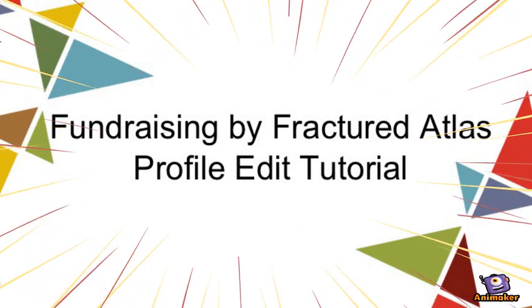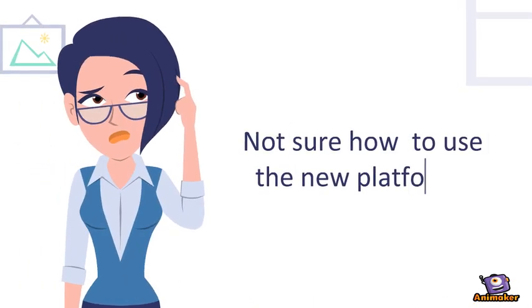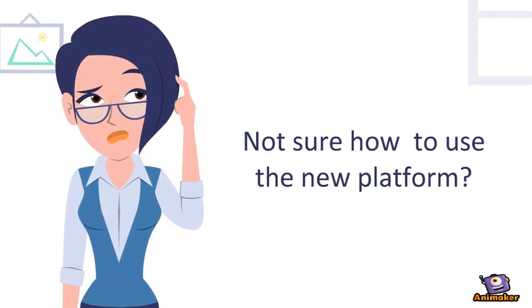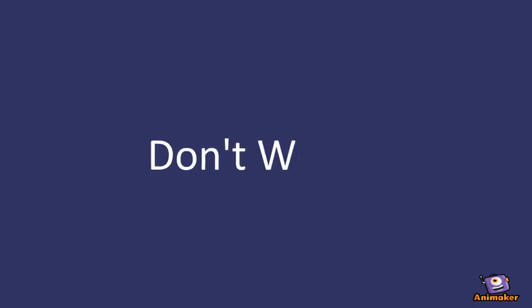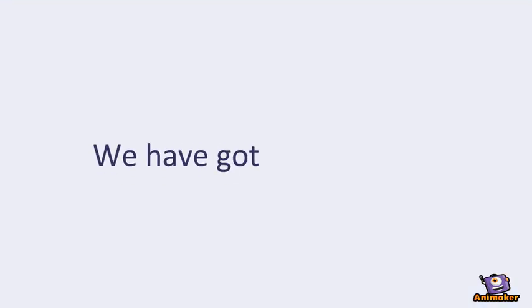Welcome to Fundraising by Fractured Atlas Profile Edit Tutorial. Not sure how to use the new platform? Don't worry. We've got you covered.